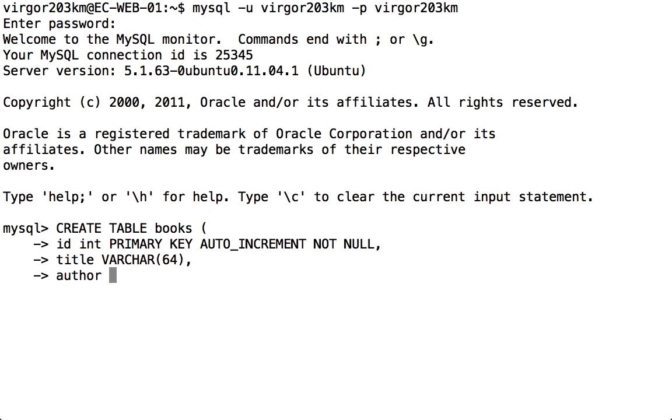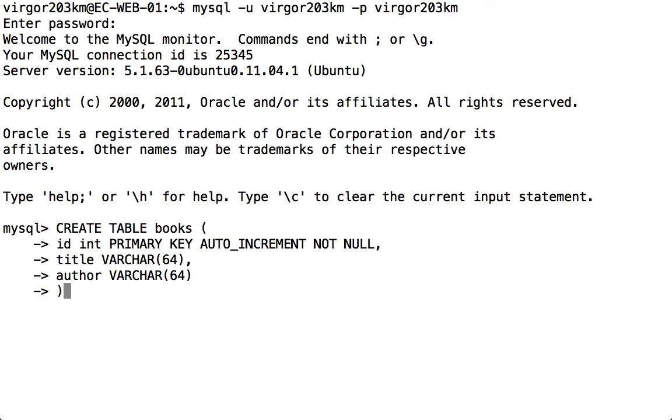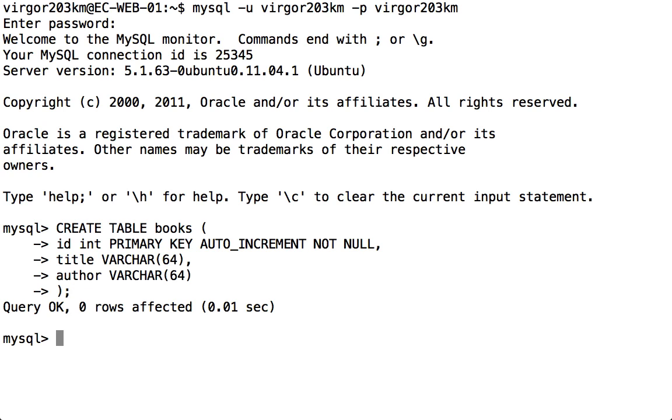We'll finish off with an author, and that can also be a 64 character string. Now because that's the last field I'm adding, I simply press enter without a comma, close my bracket that I opened on the CREATE TABLE line, and finish with a semicolon. Now it should have created a database table for me. If I type in SHOW TABLES, it now shows me that I have a single database table in my database.